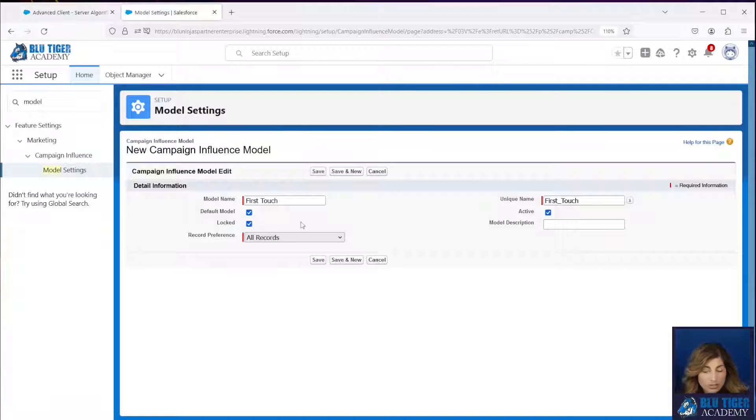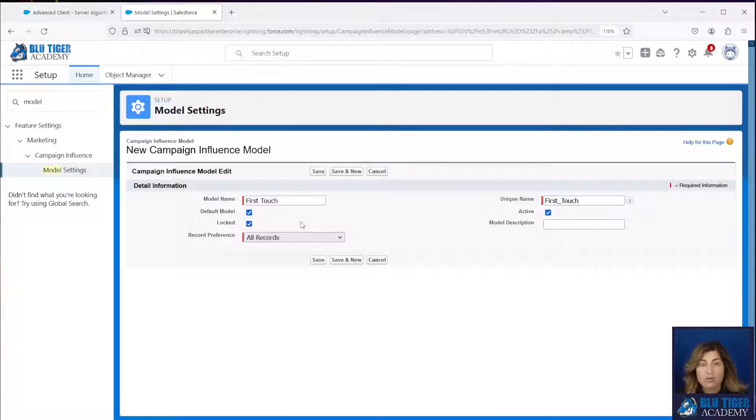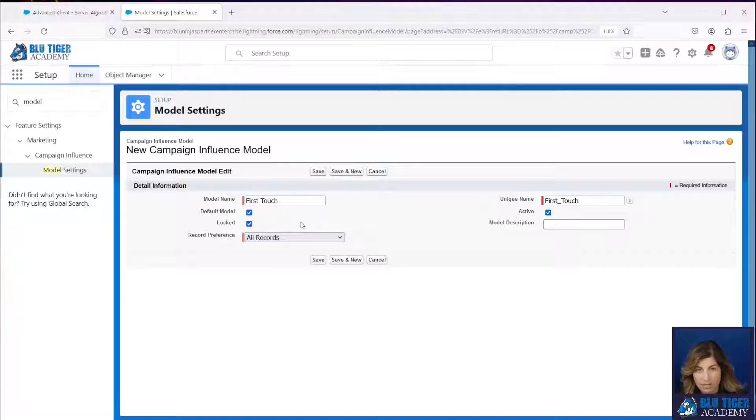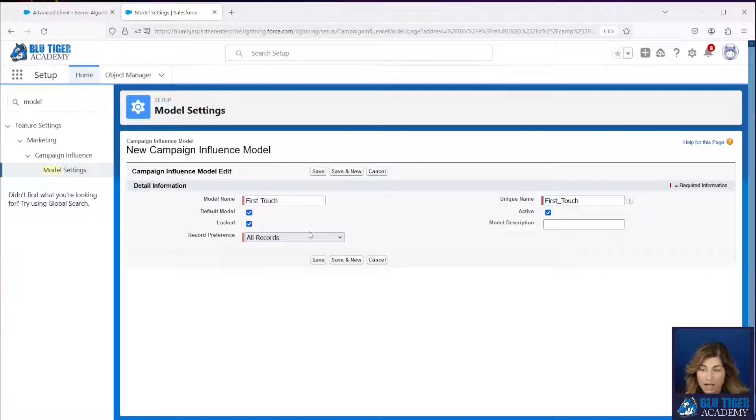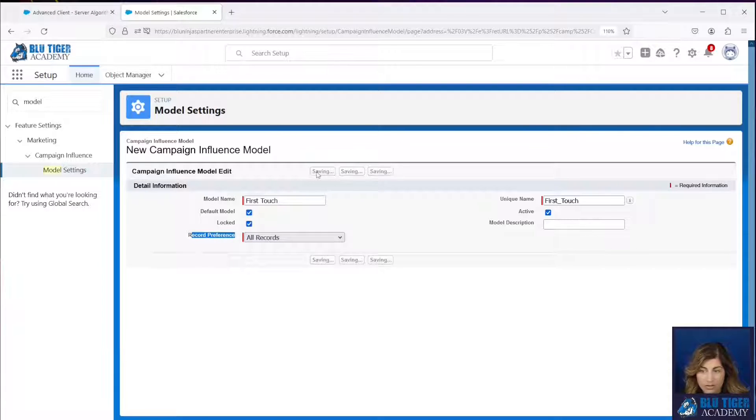If I check locked, that means that users will not be able to create records from the campaign influence related list. It means you can only create campaign influence records using Apex or Flow. I'm going to leave this set to all records down here and I'll click save.